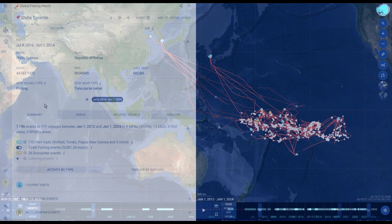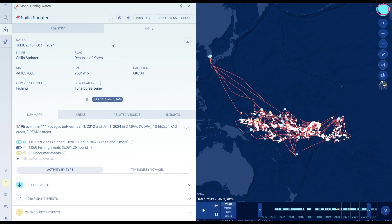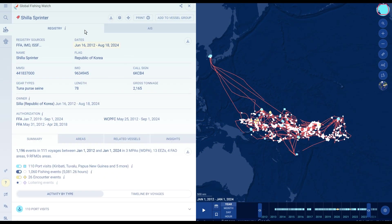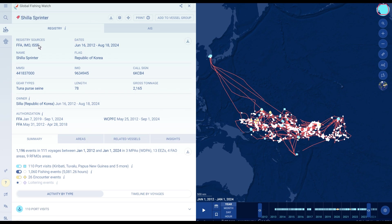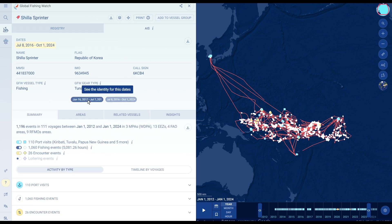Available for use by anyone with an internet connection, Vessel Viewer consolidates data from a range of public sources to provide free access to key information in an easy-to-use format. You can instantaneously search over 100,000 vessels and learn more about a vessel's identity and recent activities through its profile.